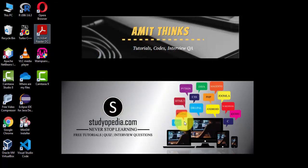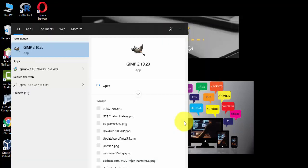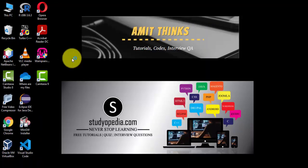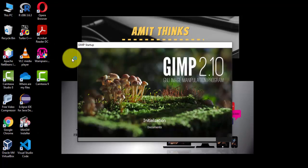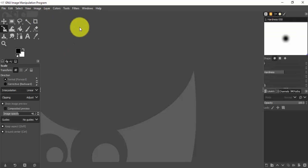To open GIMP, go to Start and type 'GIMP'. Here it is — click on it to open. Now you can see the UI of our GIMP.